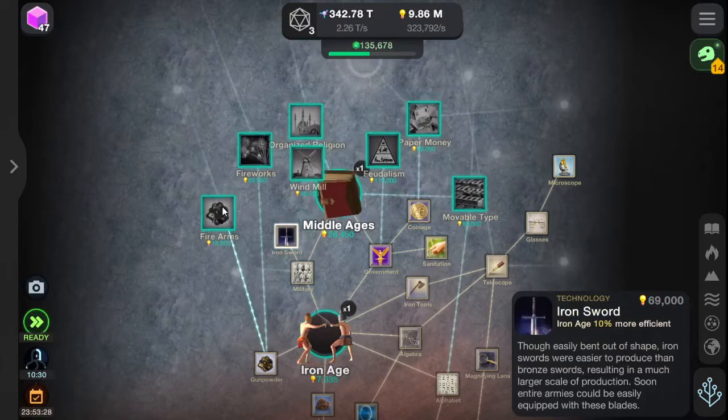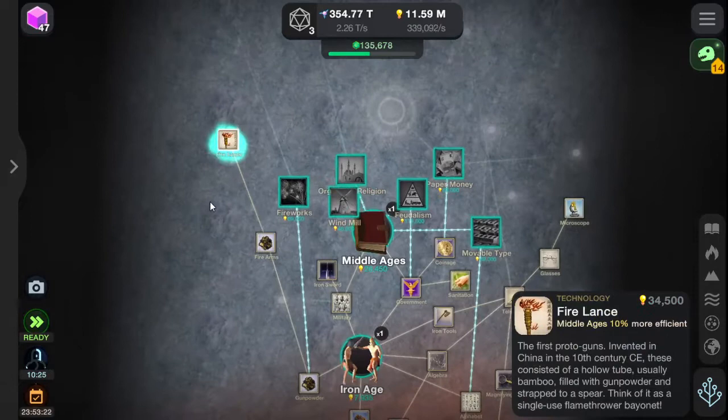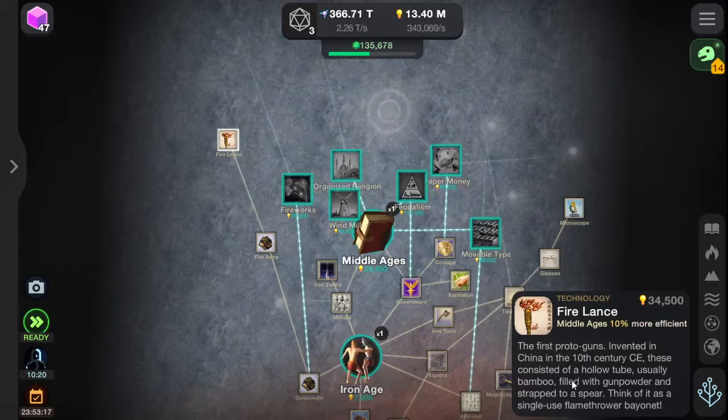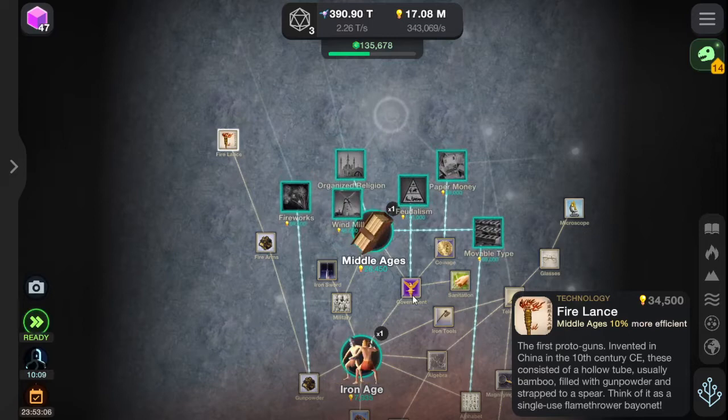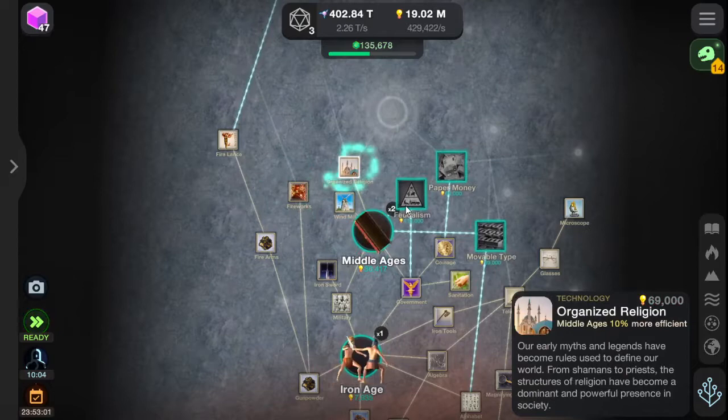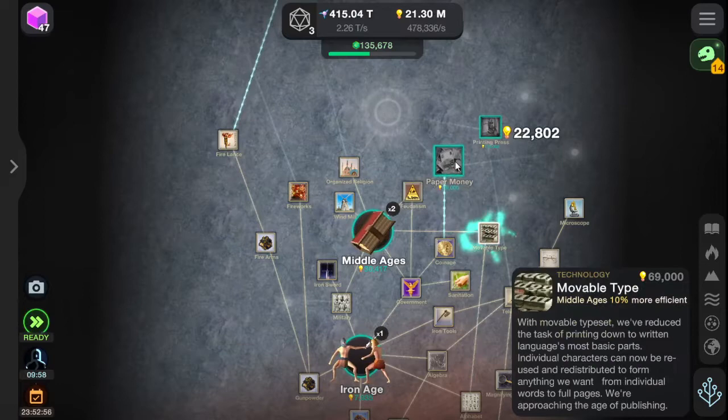Firearms. Fire Lance — I've read about this. It's like a hollow tube, sort of bamboo things, filled with gunpowder and strapped to a spear. A single-use flamethrower bayonet. I bought another Middle Ages, with windmills and fireworks. Organized religions. Feudalism. Movable type. Paper money. The printing press. Cannons — I like cannons.